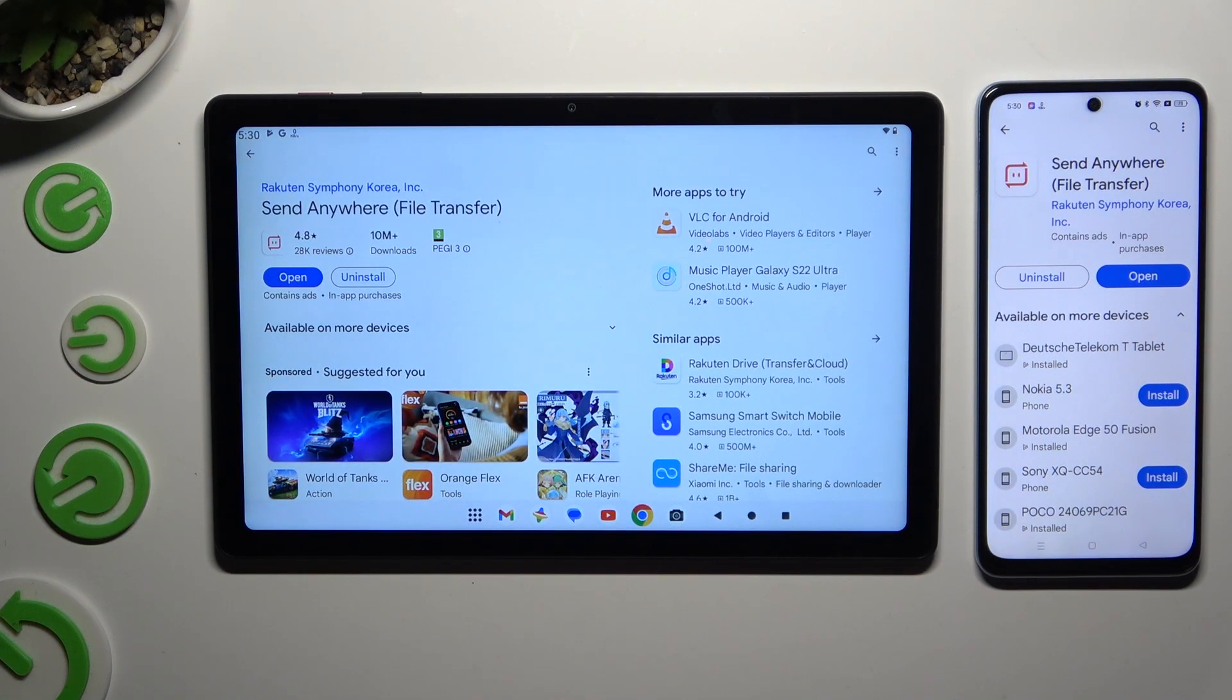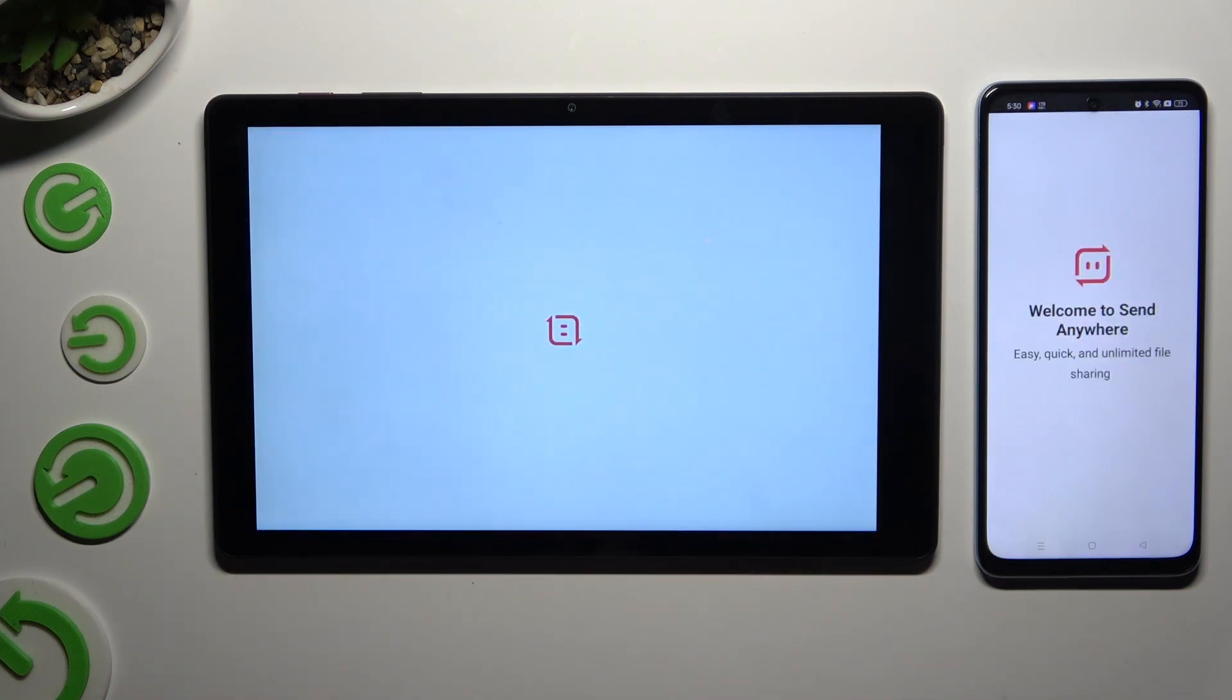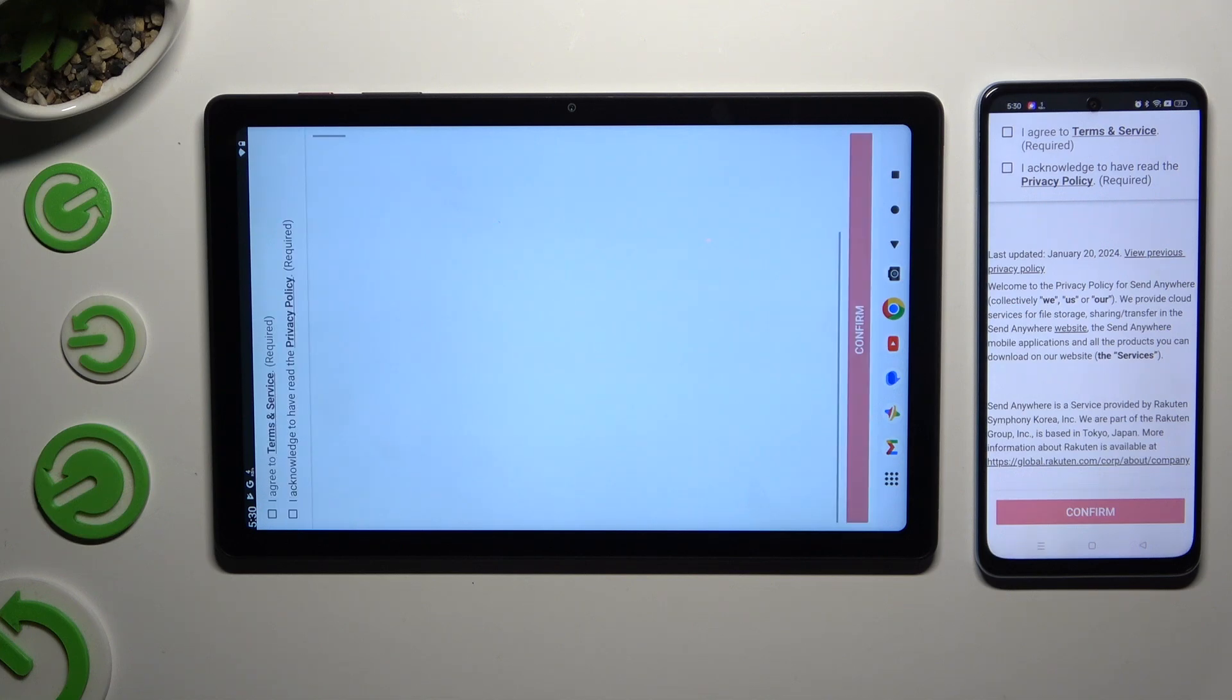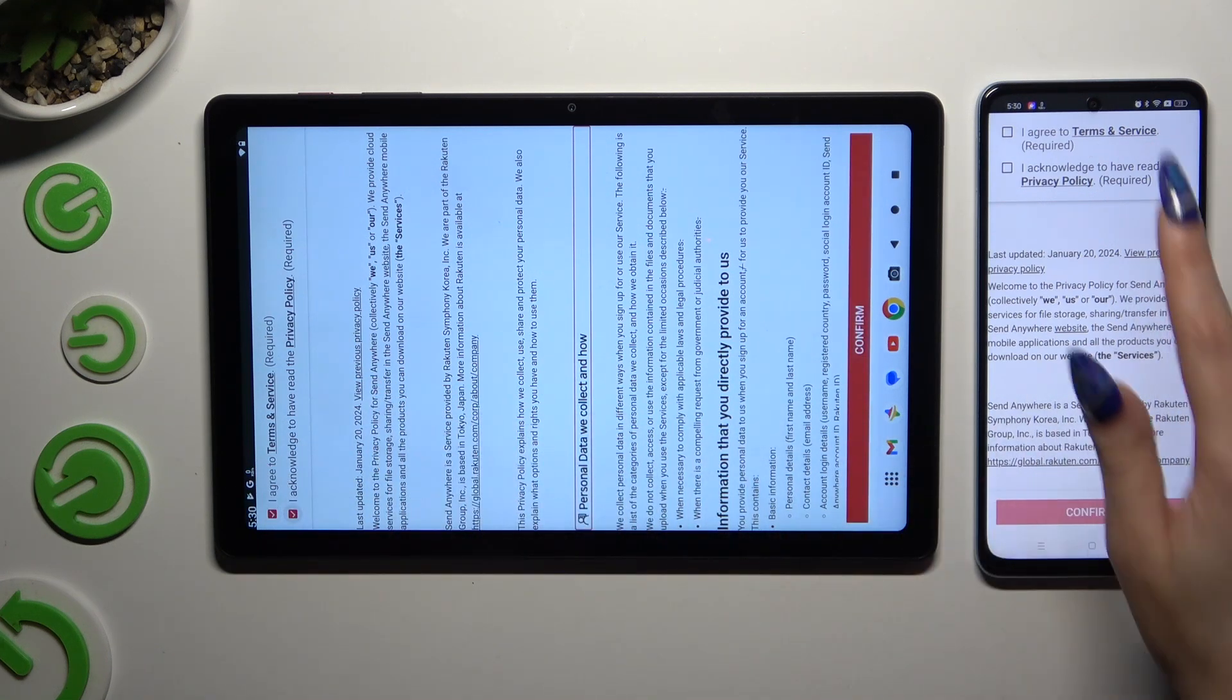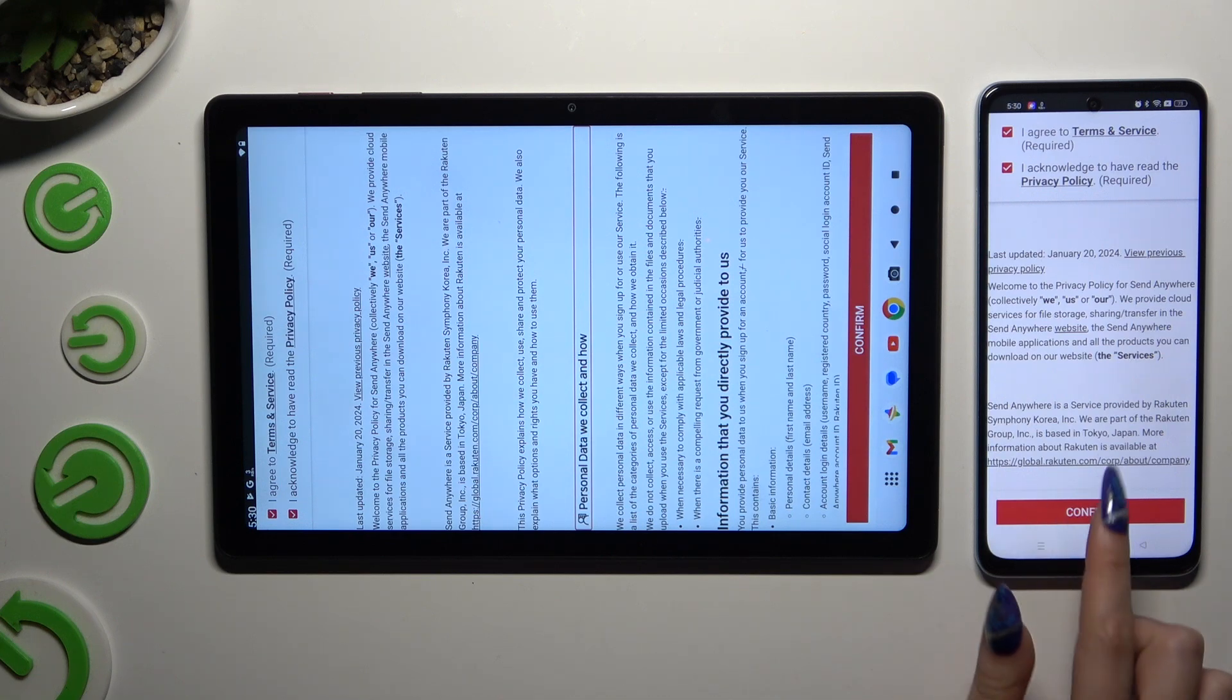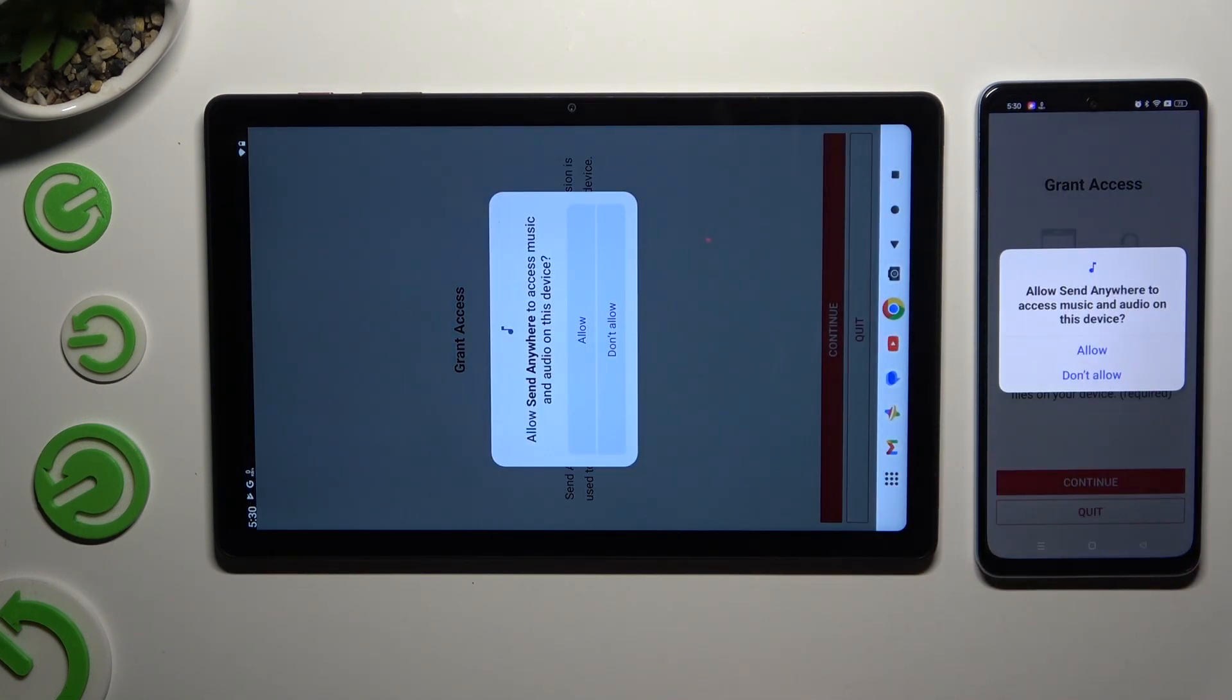When it's ready, open it. Following that, to set it up, tap on the same options in both apps: I agree and I acknowledge. Confirm, continue, and allow.